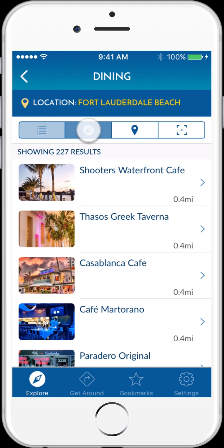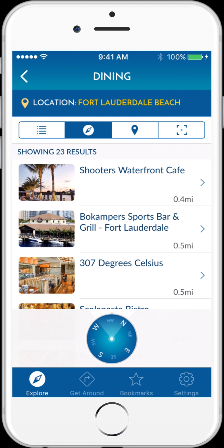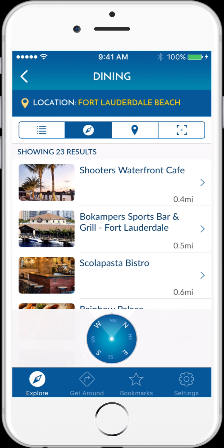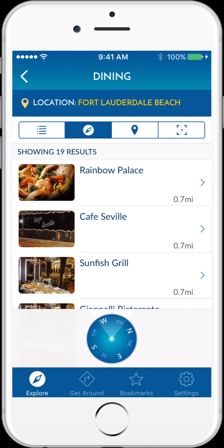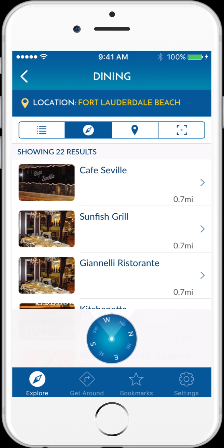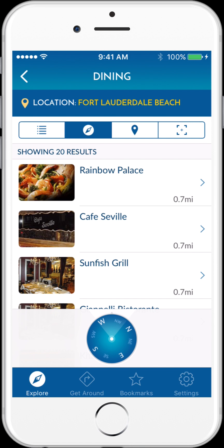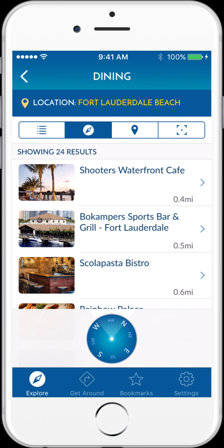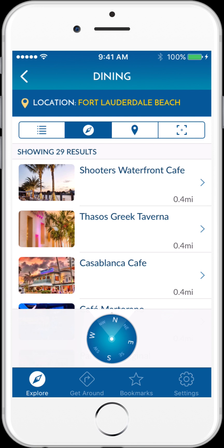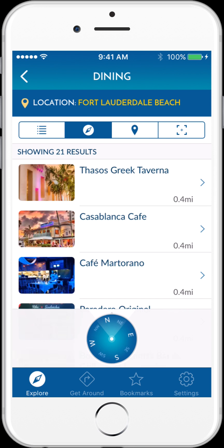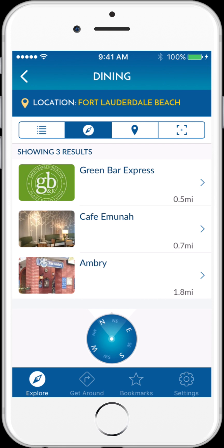Tapping on the second icon in the top bar takes me to Compass view. As I turn my phone physically to the right and to the left, these choices are sorted both by distance and directionally, helping find what's in front of me.